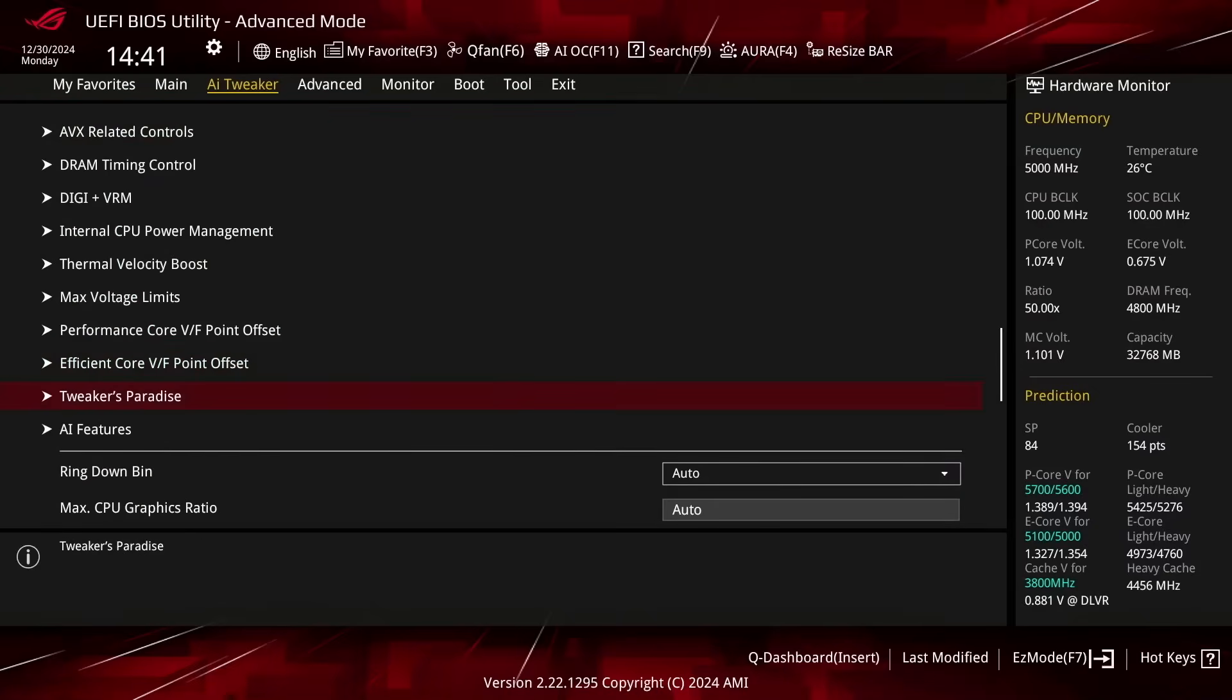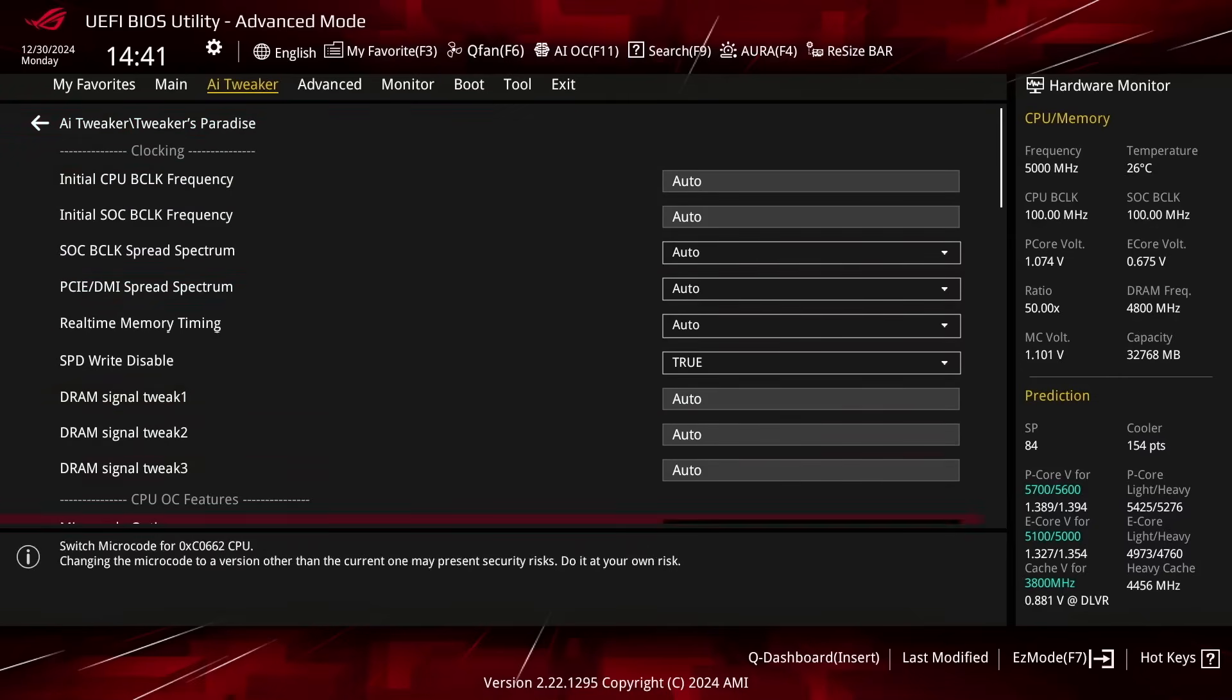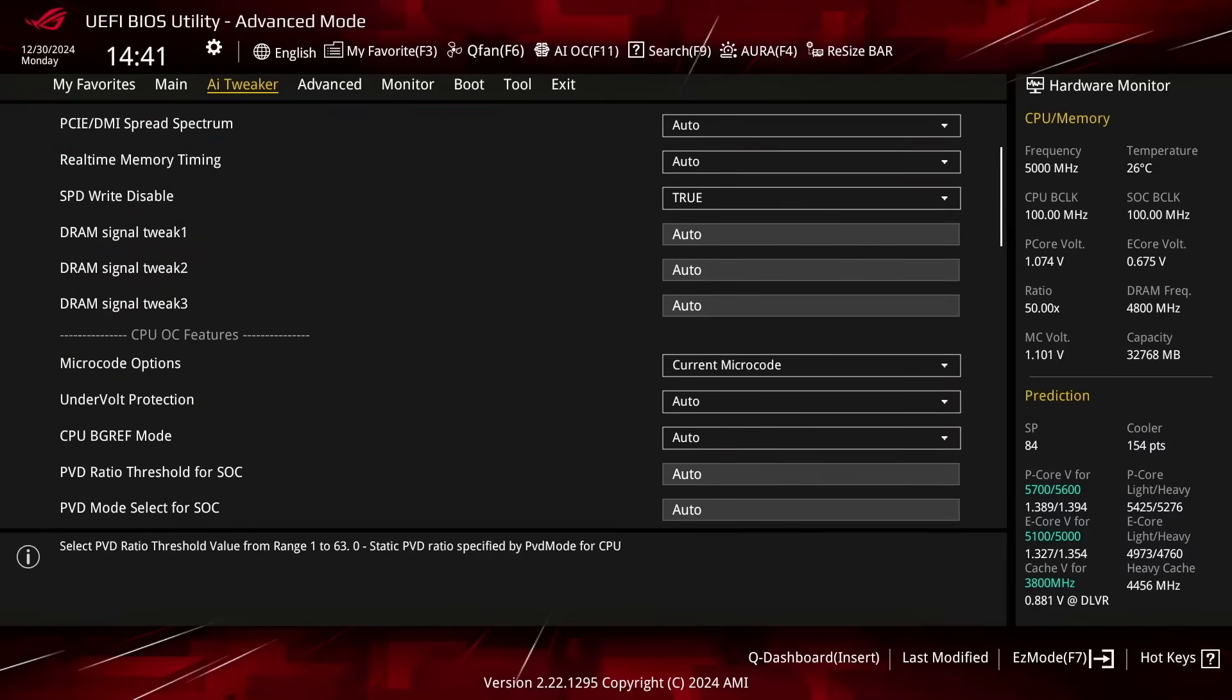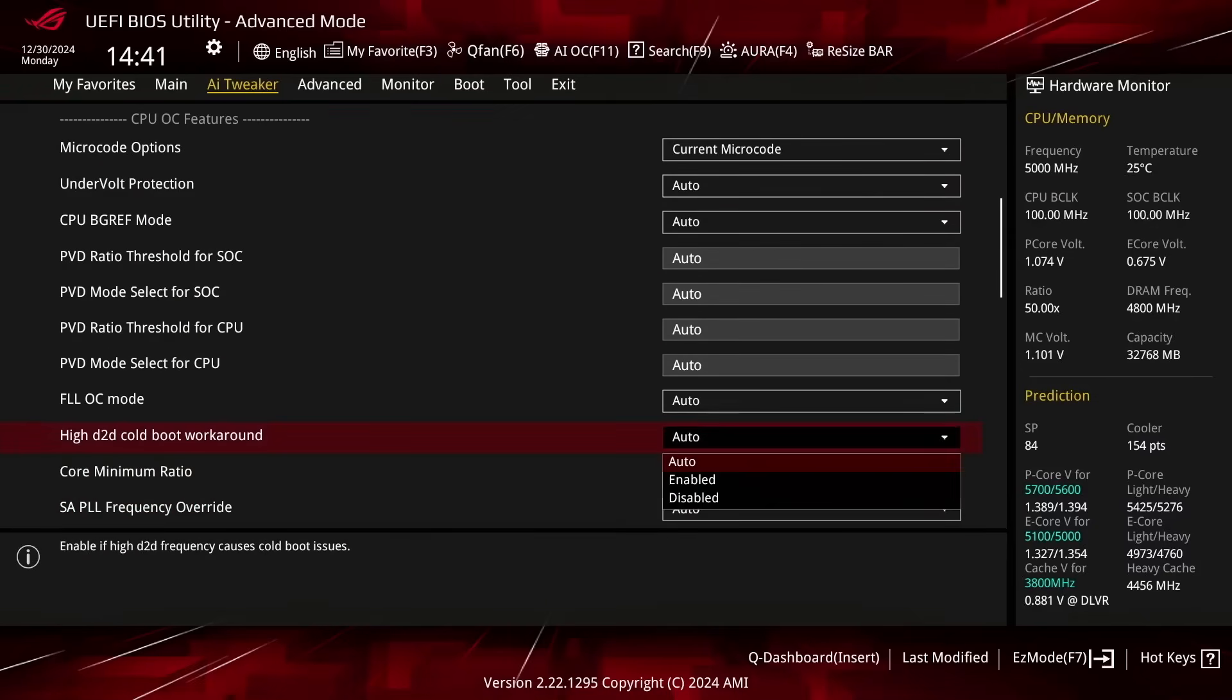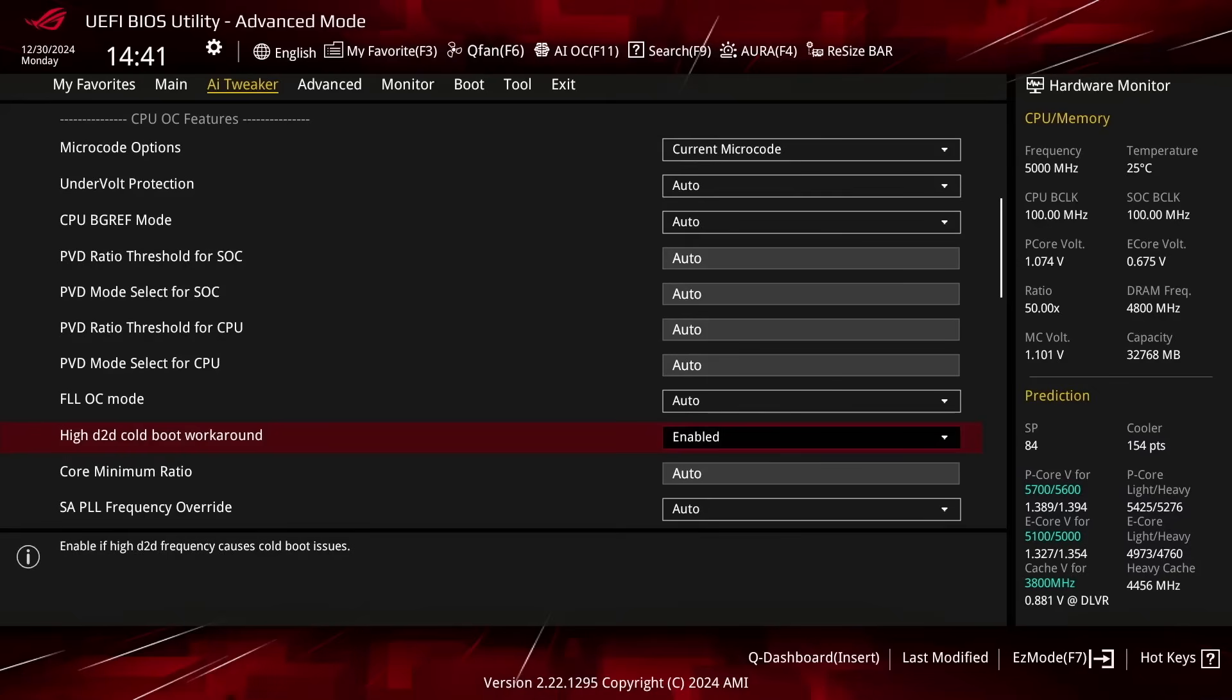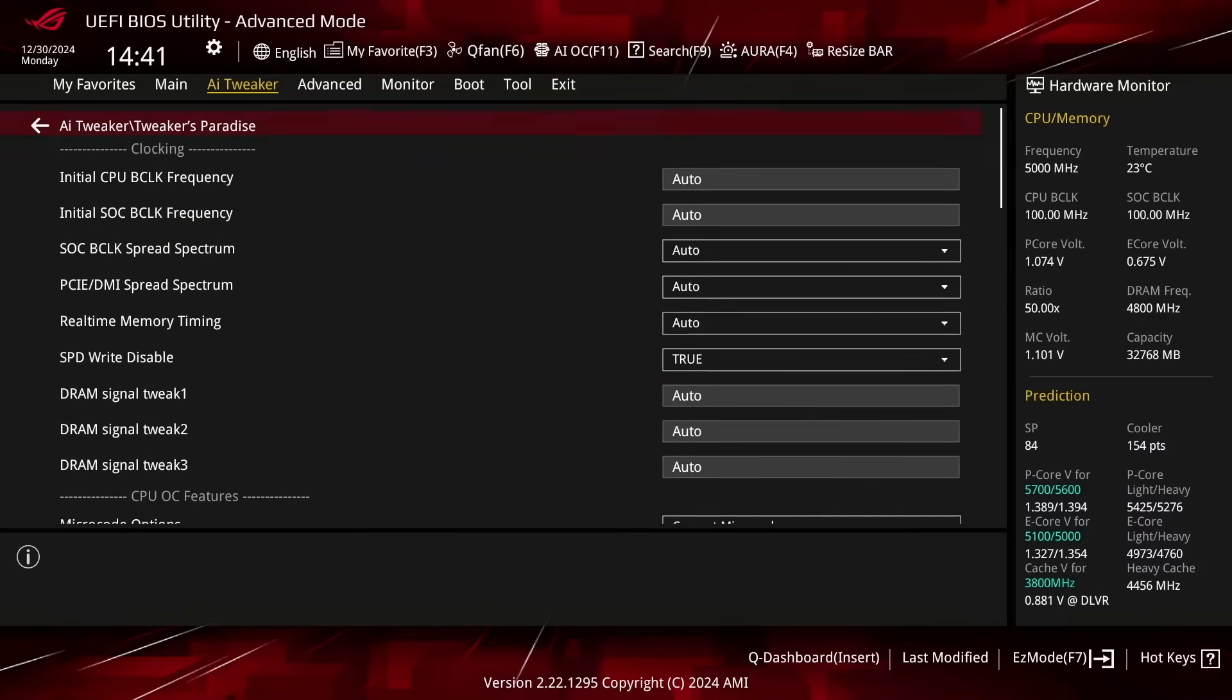Enter the Tweakers Paradise submenu. Set High D2D Cold Boot Workaround to Enabled. This helps fix some booting issues when the CPU D2D is overclocked. Leave the Tweakers Paradise submenu.